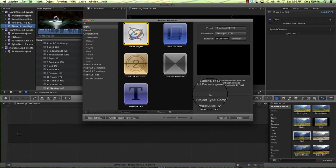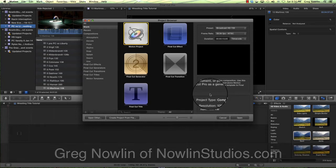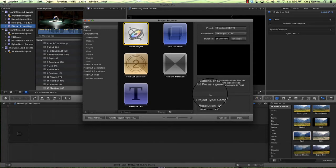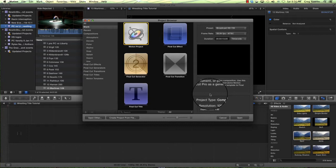Hey everyone, this is Greg Nowlin of Nowlin Studios here with another tutorial. We do a lot of sports video and today we're going to be looking at making a title that will show sports information, specifically for wrestling. A lot of times you'll see wrestling video online and unless you can see the scoreboard, it's really difficult to tell what's going on.